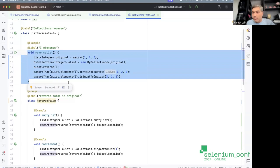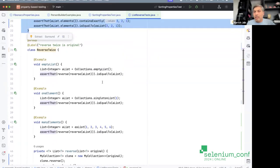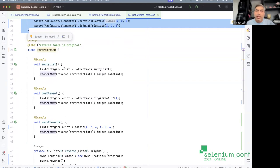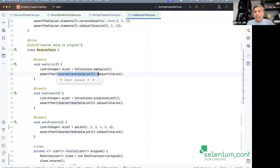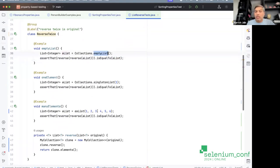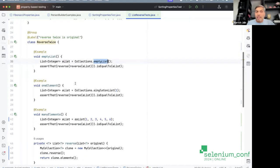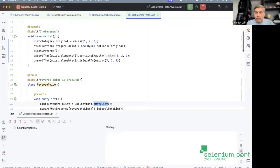So we write: 'reverse(reverse(list)) should equal the original list', where the original list could be empty, single-item, or multi-item. Running this test exercises all these different combinations automatically. I'm showing you how to think in terms of properties — this is a round-trip test where you do something twice to get back to the original thing.